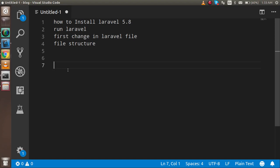Hello guys, welcome back. In this Laravel video tutorial, we are going to learn how we can install Laravel 5.8. These are the major steps we are going to do during this video. First, we will learn how to install Laravel 5.8, then run Laravel.